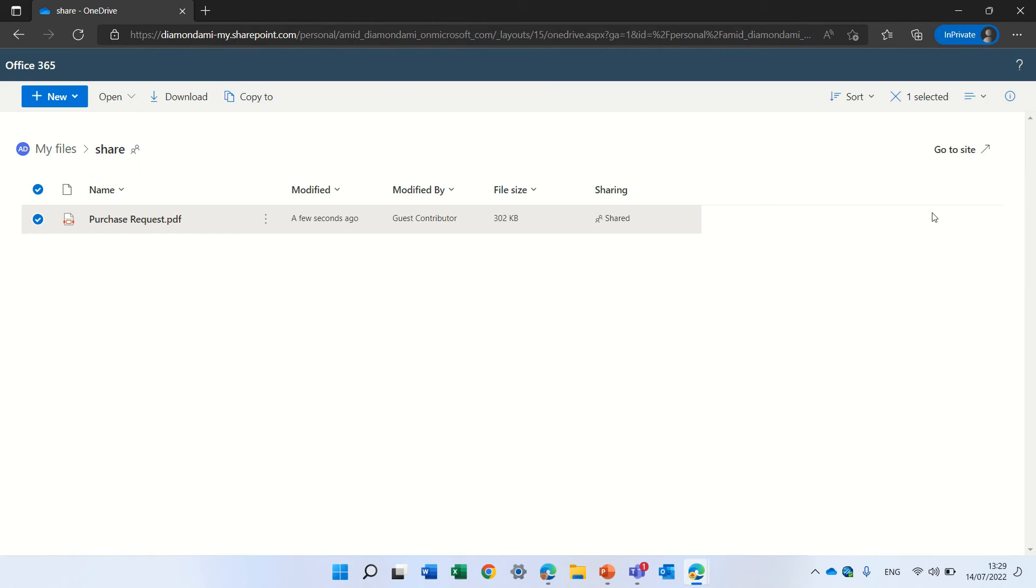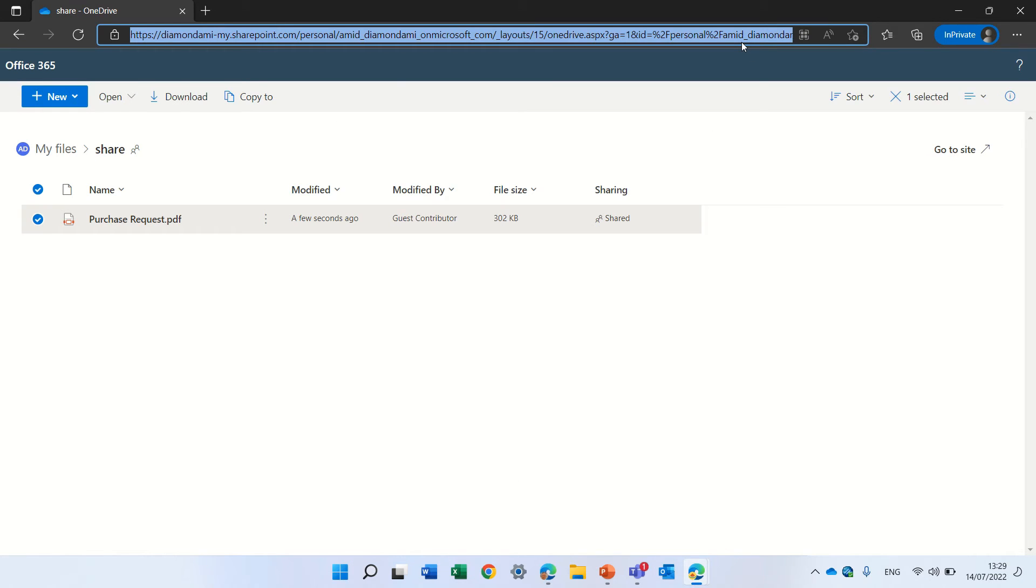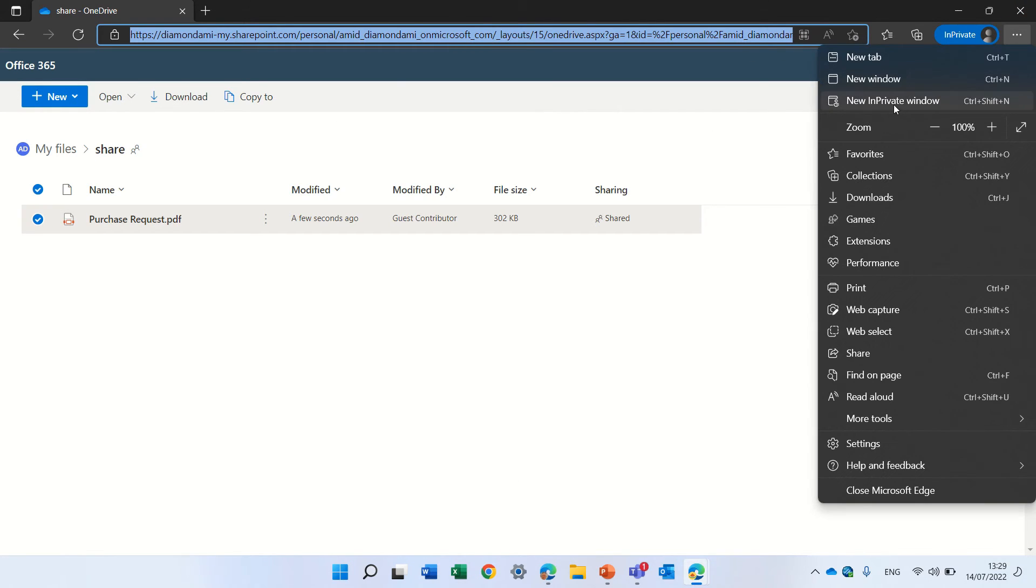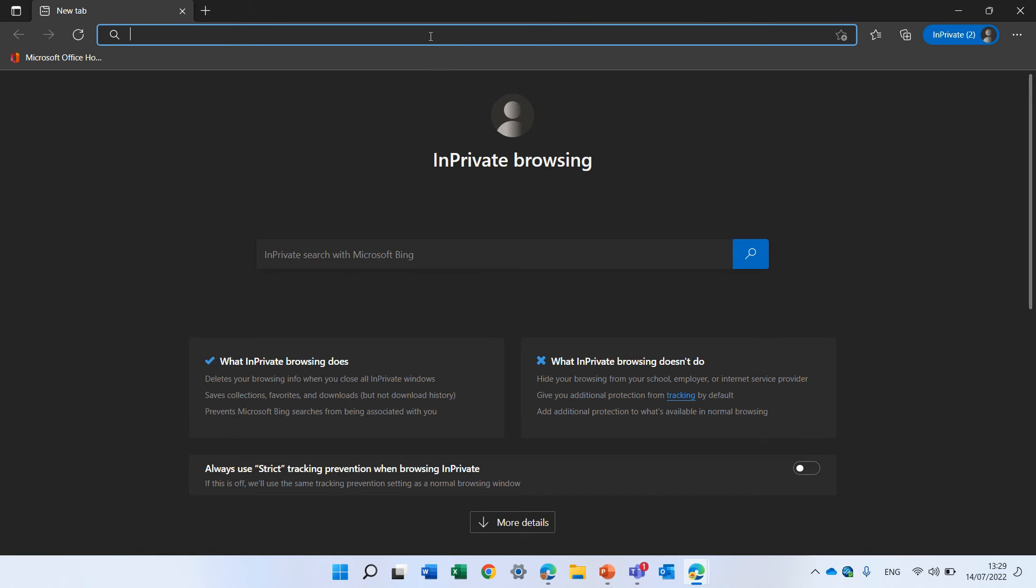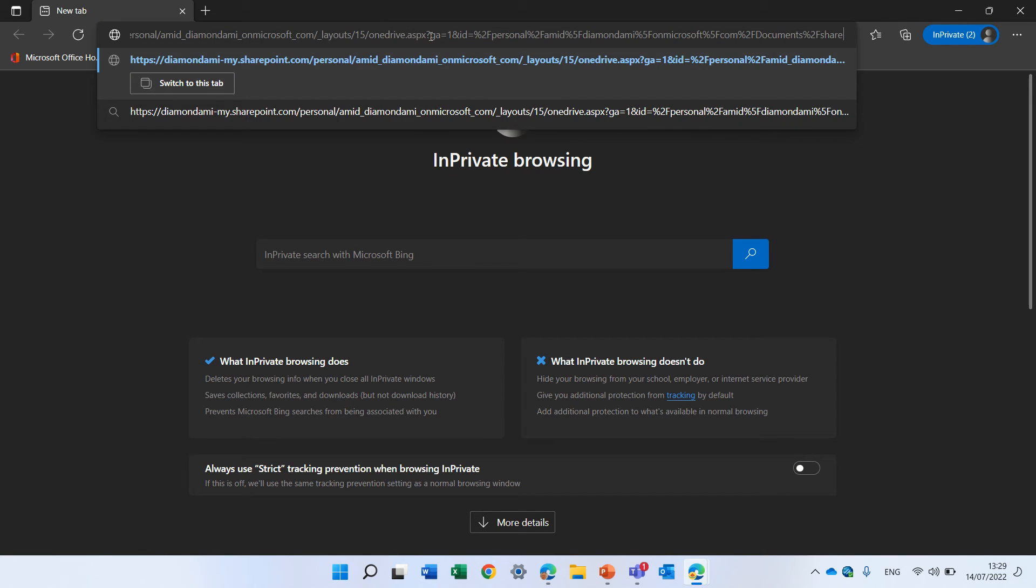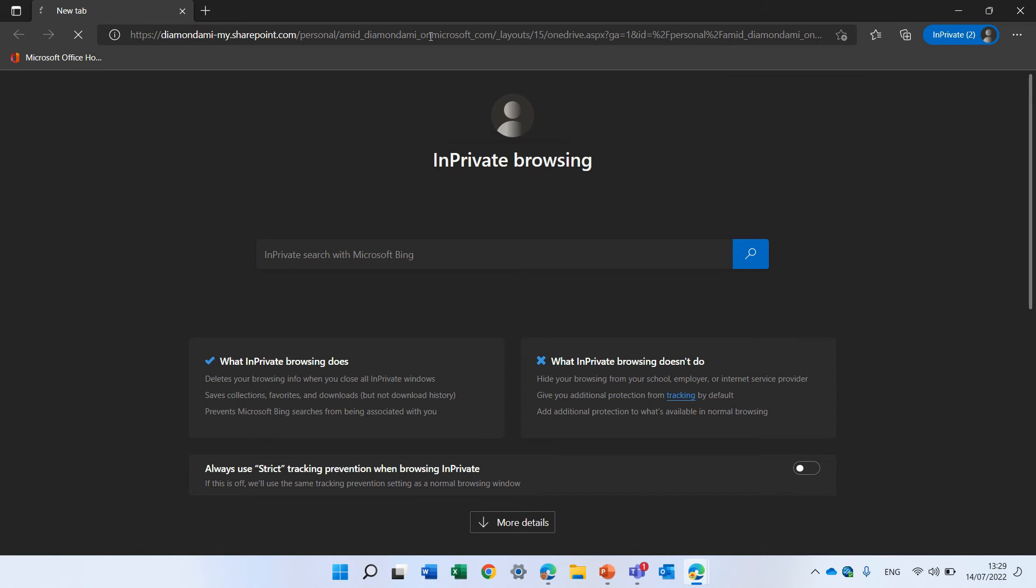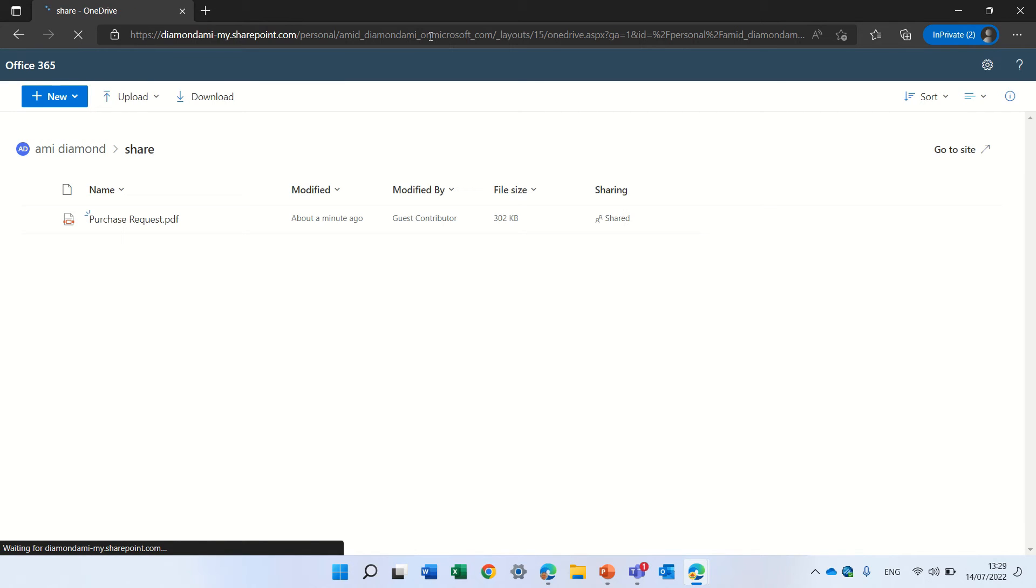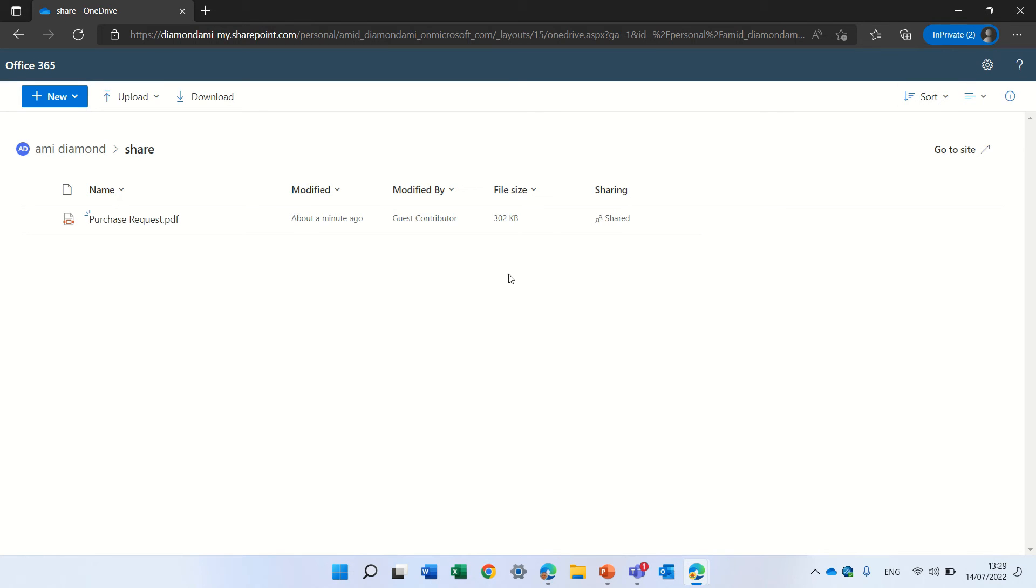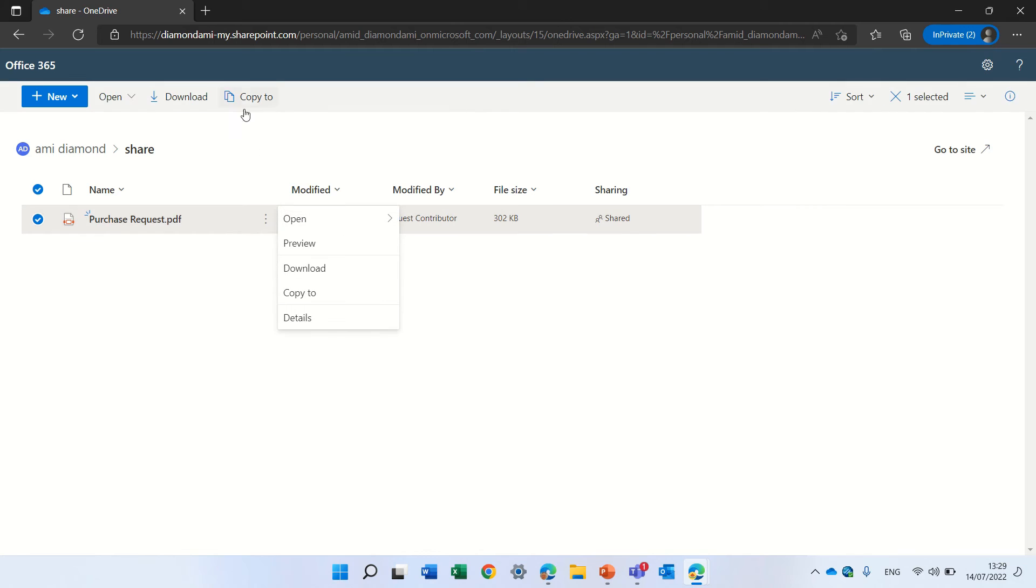But let's just take this link and put it in a new browser, which doesn't have a 365 account. Let's see. Okay, so let's see what happens if he wants to move a copy.